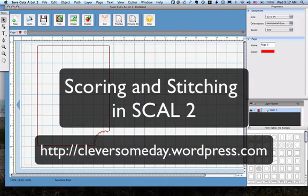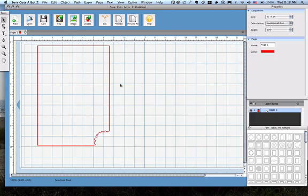Hi, today I want to show you how to do scoring and stitching in Sure Cuts A Lot using the Line Tool and the Layers Palette. What I've got here is a card shape that I pulled from my font, 09 Cut Ups.